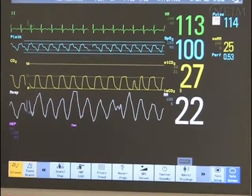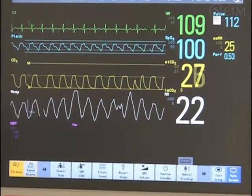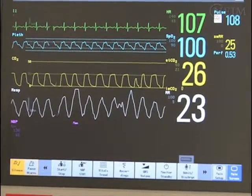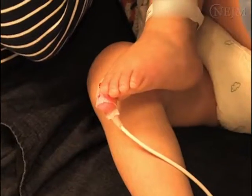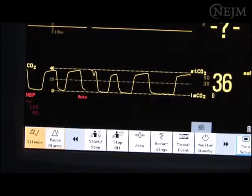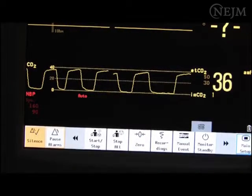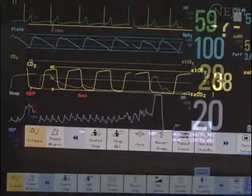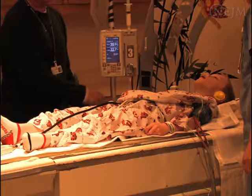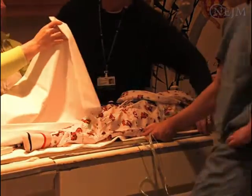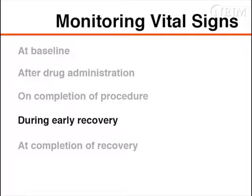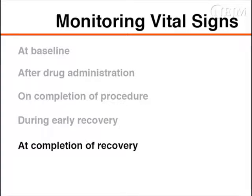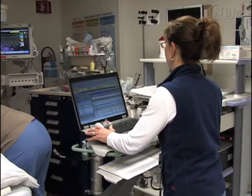The monitoring of vital signs — including pulse oximetry, electrocardiography, and blood pressure measurement — is an essential part of procedural sedation and enhances safety. Continuous pulse oximetry is mandatory for the detection of hypoxemia. Capnography is recommended, especially during deep sedation, because it provides the earliest possible warning of respiratory depression, apnea, and airway obstruction. Vital signs should be measured at baseline, after drug administration, on completion of the procedure, during early recovery, and at completion of recovery prior to discharge. During deep sedation, vital signs are often recorded every five minutes.